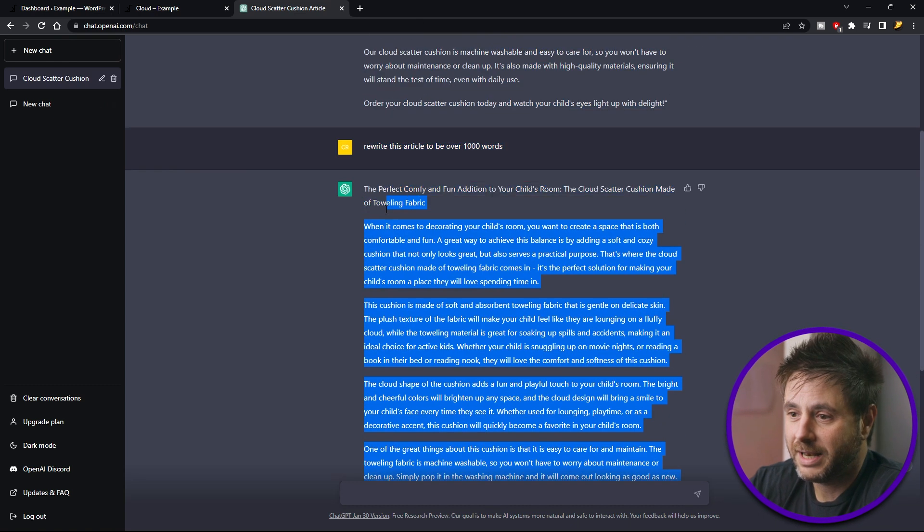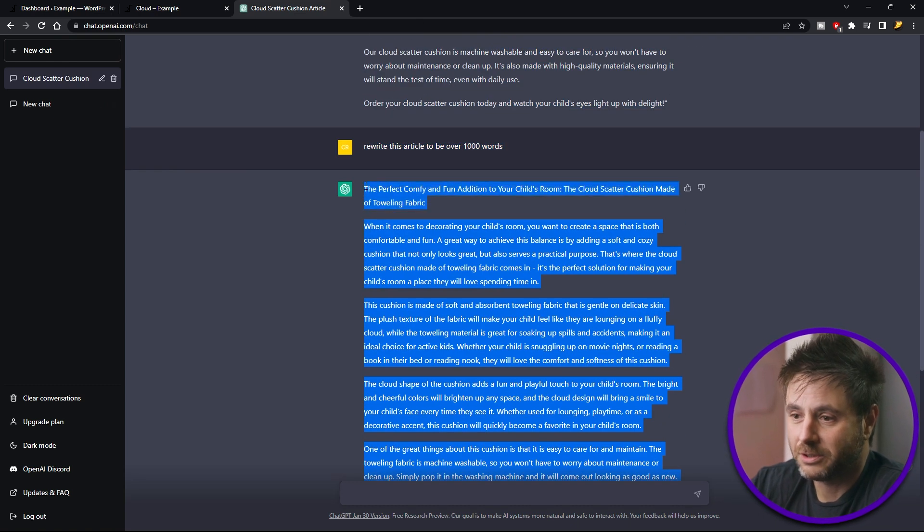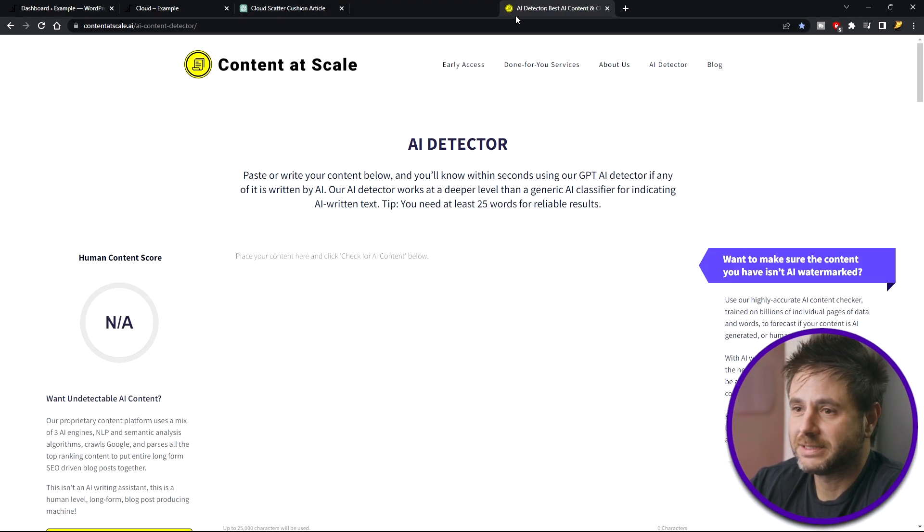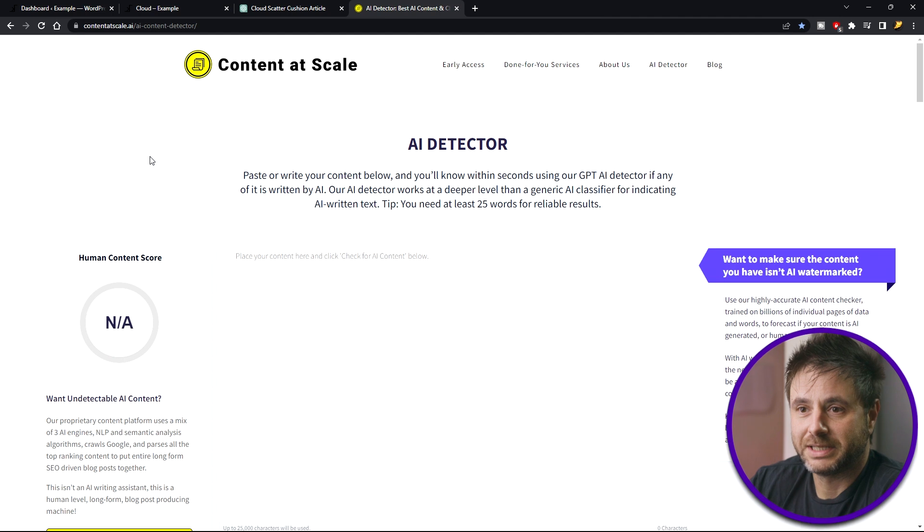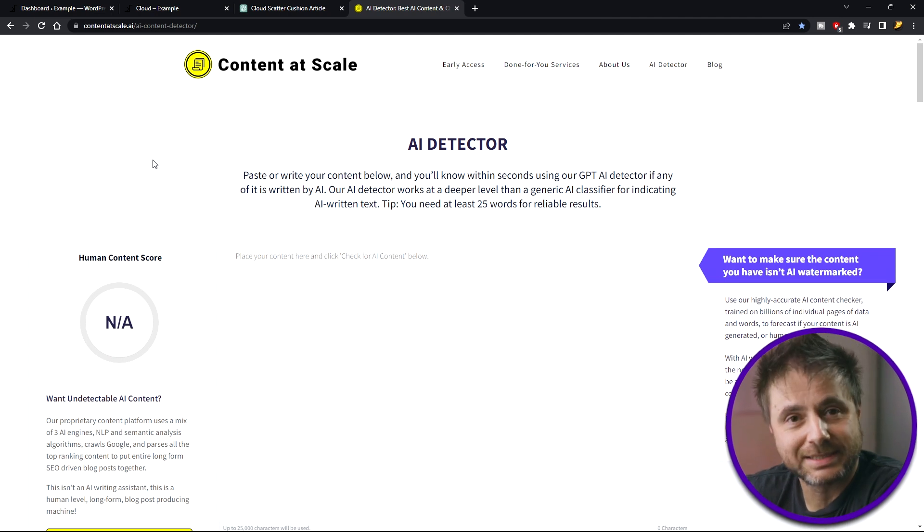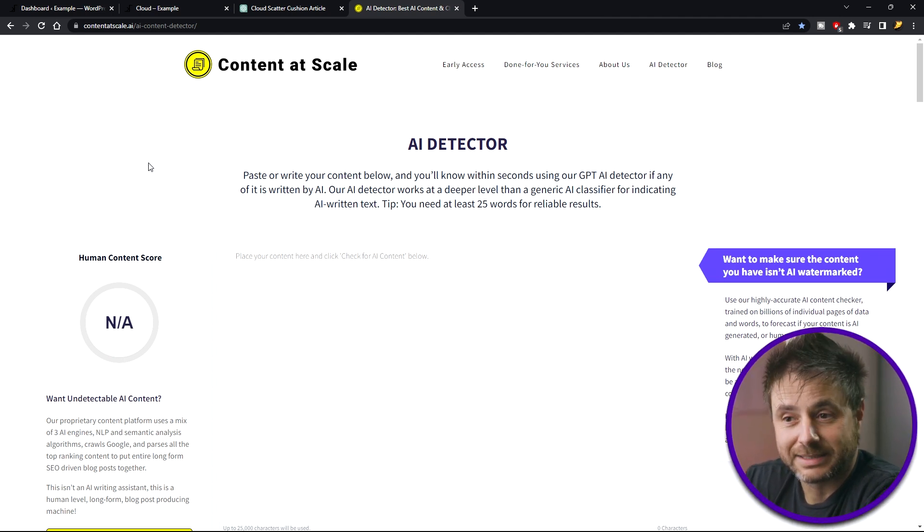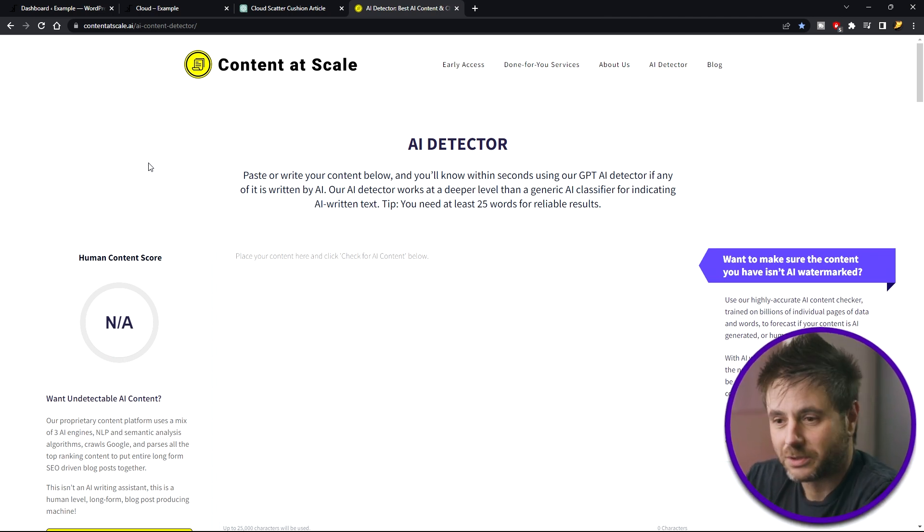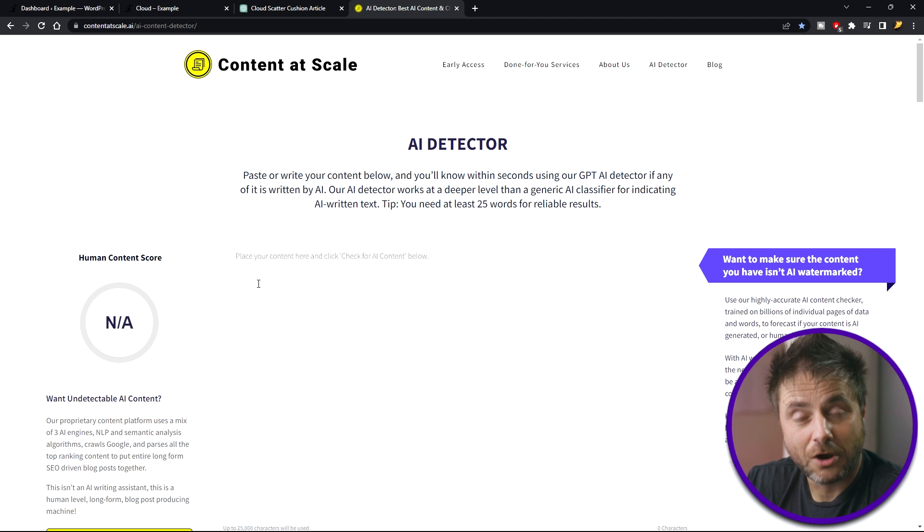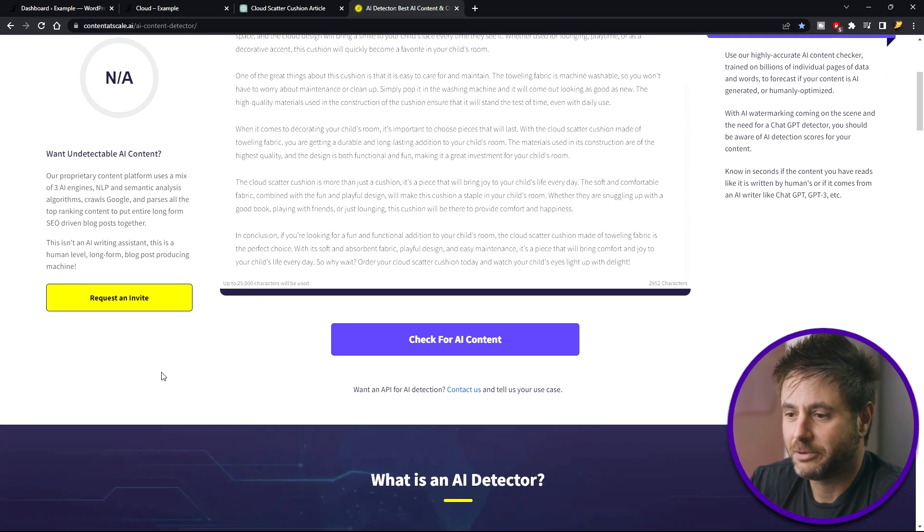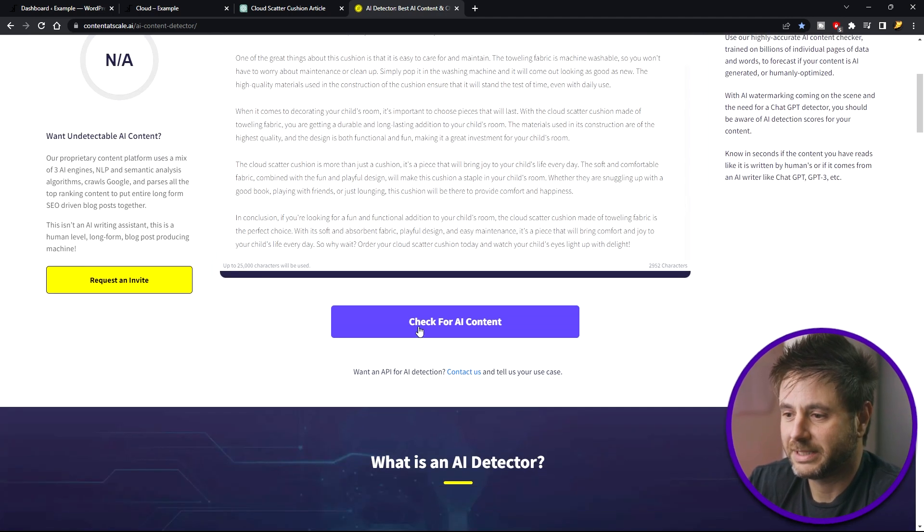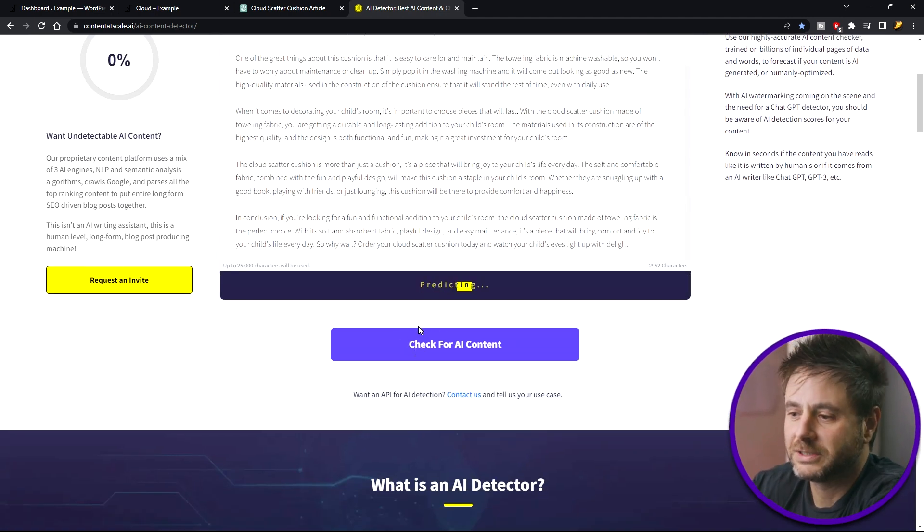So I'm going to highlight and copy this whole thing, and then the first detector I'm going to be using is Content at Scale. They have an AI detector that's very good at this sort of thing. So I'm going to put the article here and at the bottom of the page I'm going to say check for AI content.